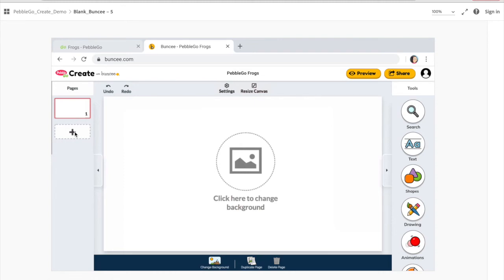This is just the first page — you can go ahead and add more pages on the side. You have your undo and redo buttons at the top. You can adjust your settings; this is a standard Buncee size, but you can choose a different size, like a square size or a banner size. There are lots to choose from if you want to make a different size Buncee.